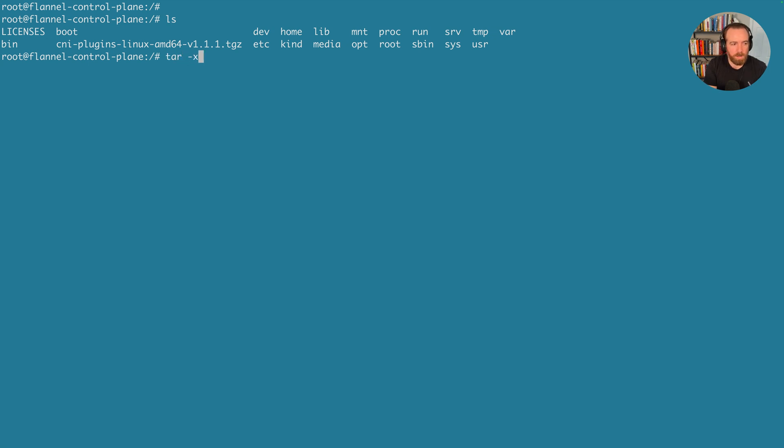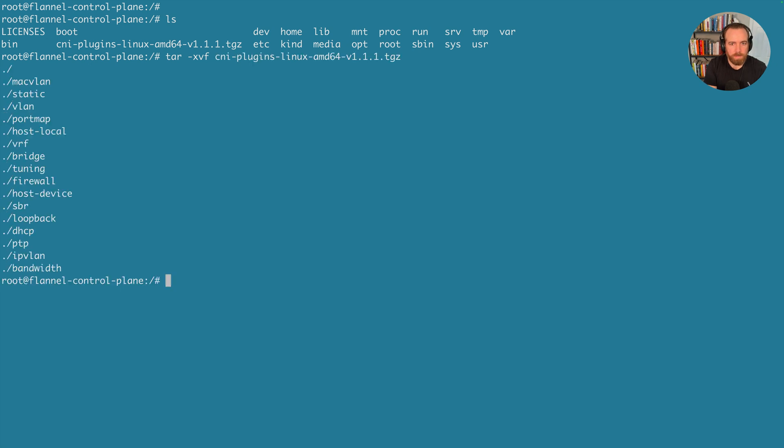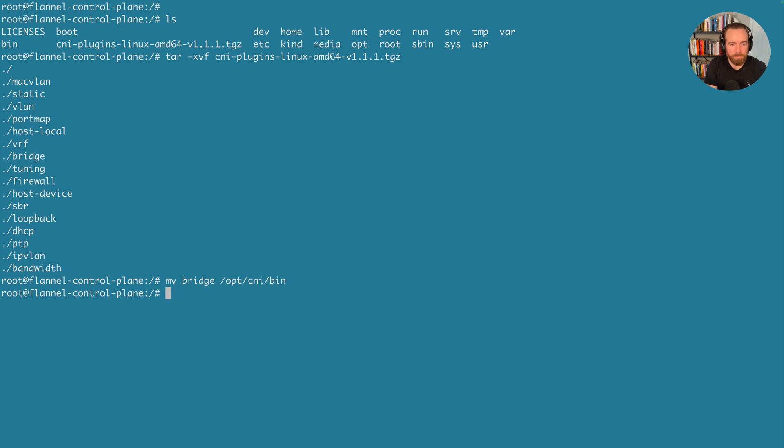We're going to extract that. So tar xvf and then cni-plugins. So that will extract that into our current folder. And then we'll just take the bridge folder from that. And then we'll copy it to /opt/cni/bin so that we can use it with the CNI.